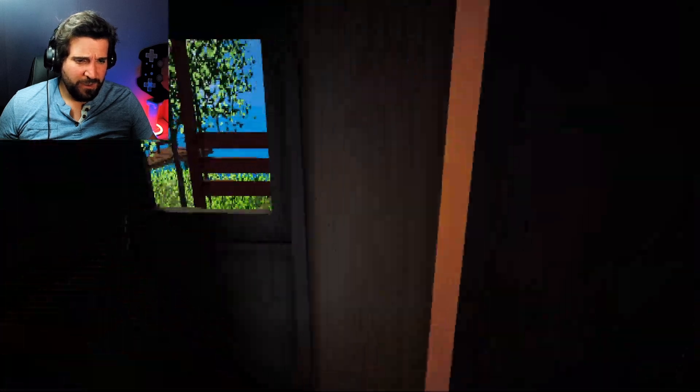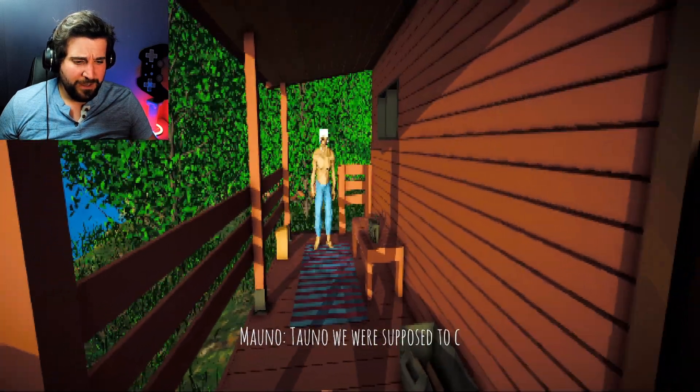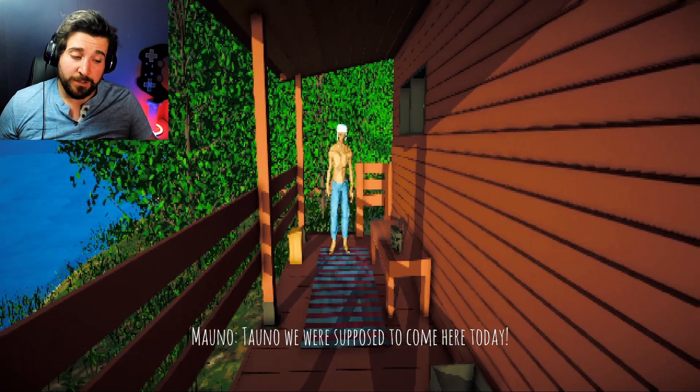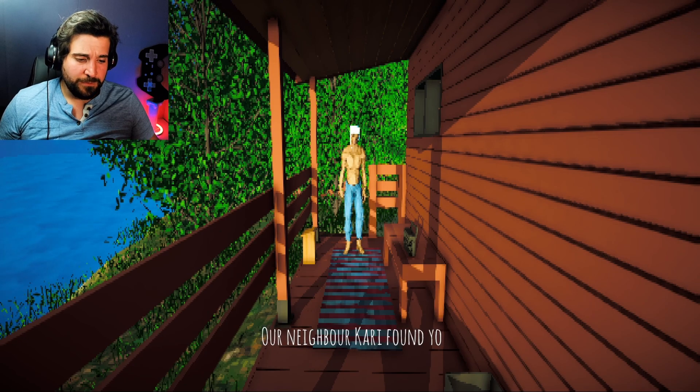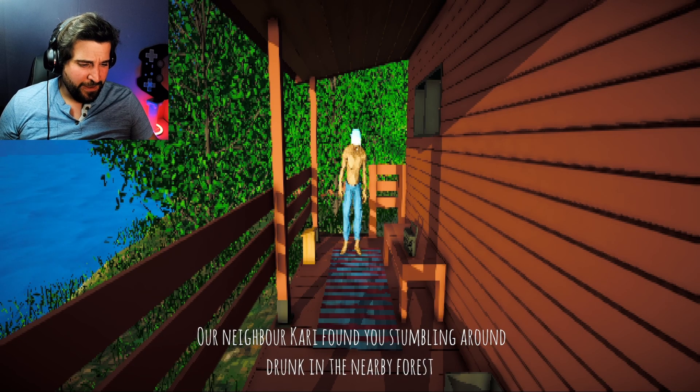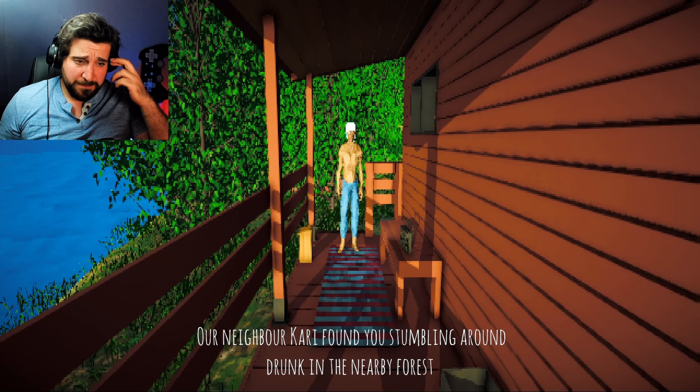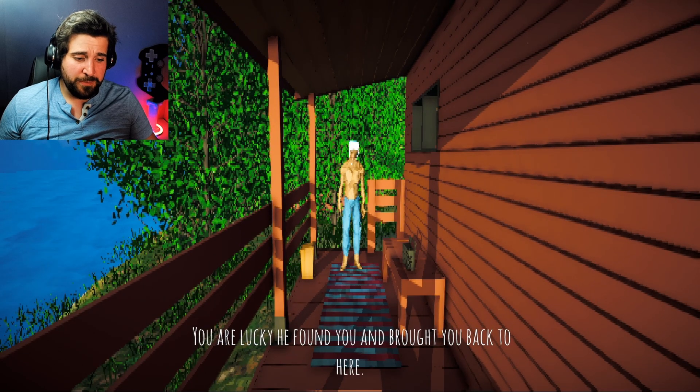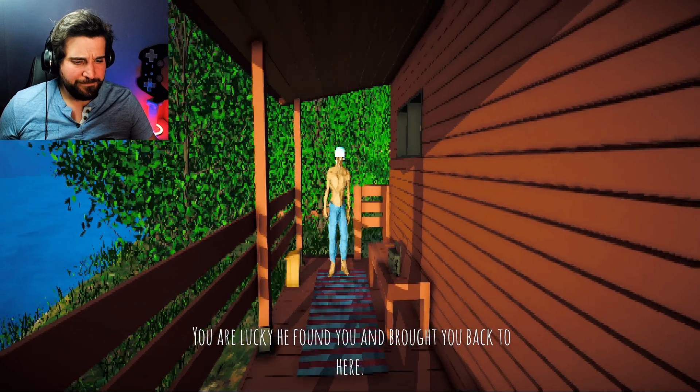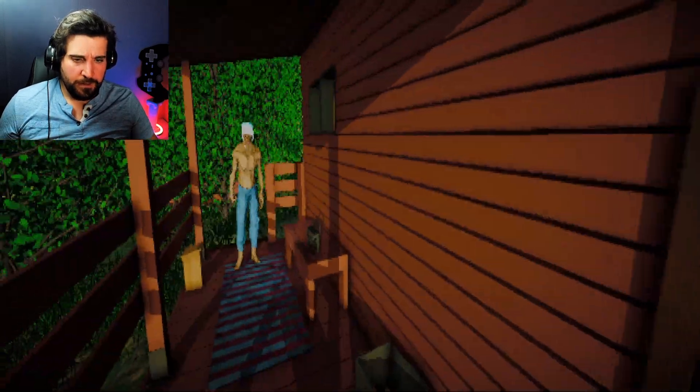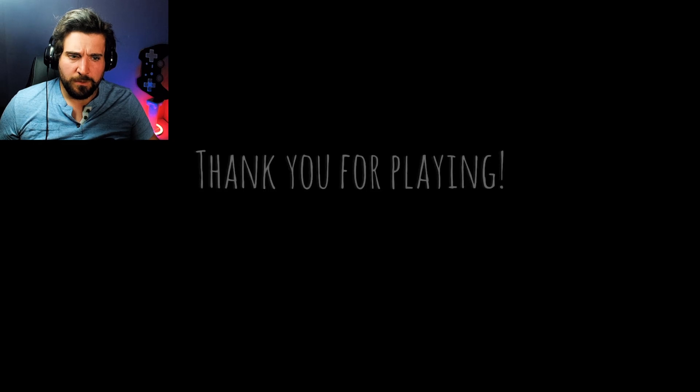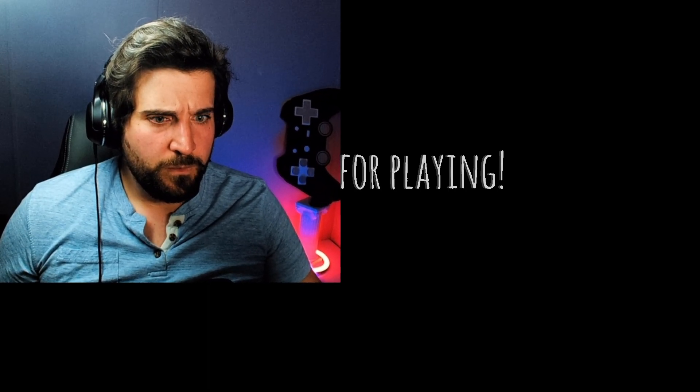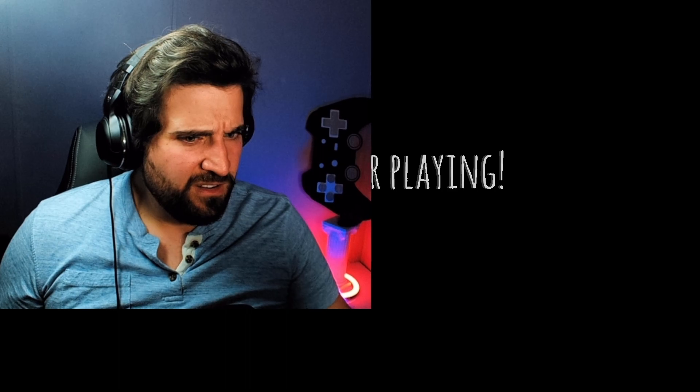Ah, Tano. We were supposed to come here today. It was a day early. Must have been drunk before I came here, too. Our neighbor, Kari, found you stumbling around drunk in the nearby forest. Is that who I shot? You were lucky he found you and brought you back to here. Who did I shoot? Why are you wearing a helmet? Why are you wearing a helmet?